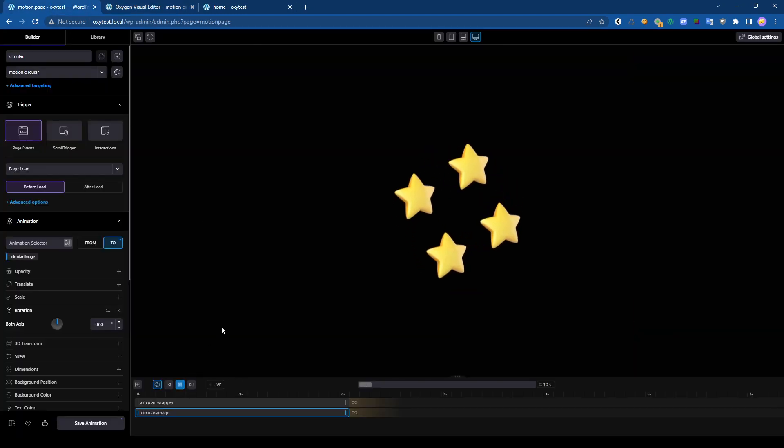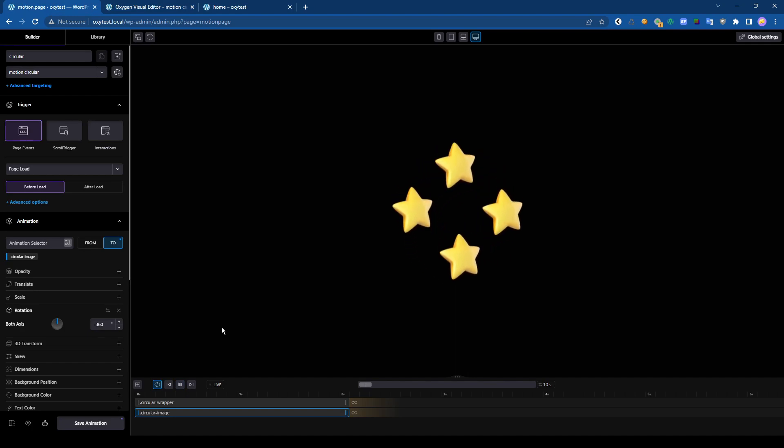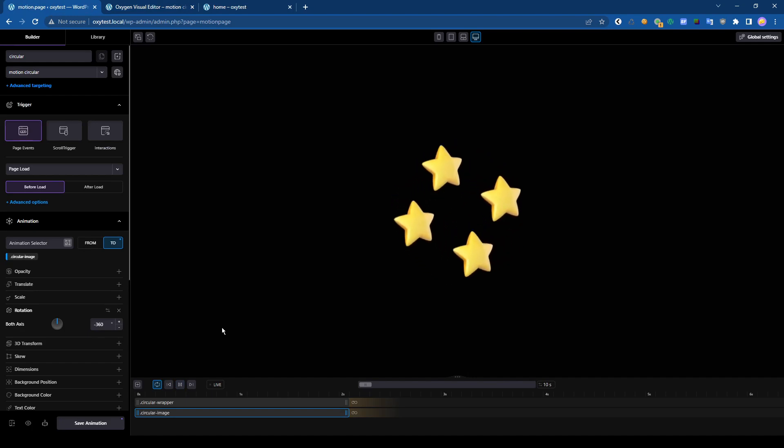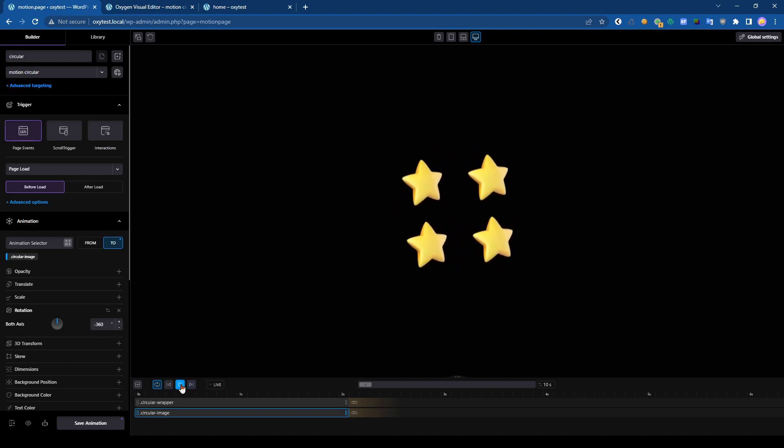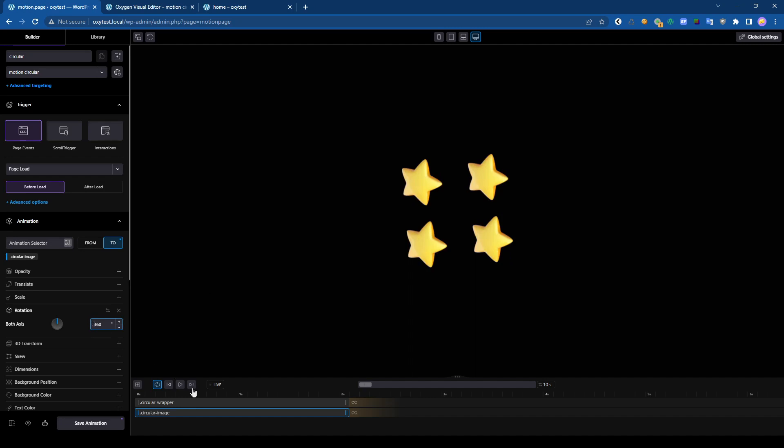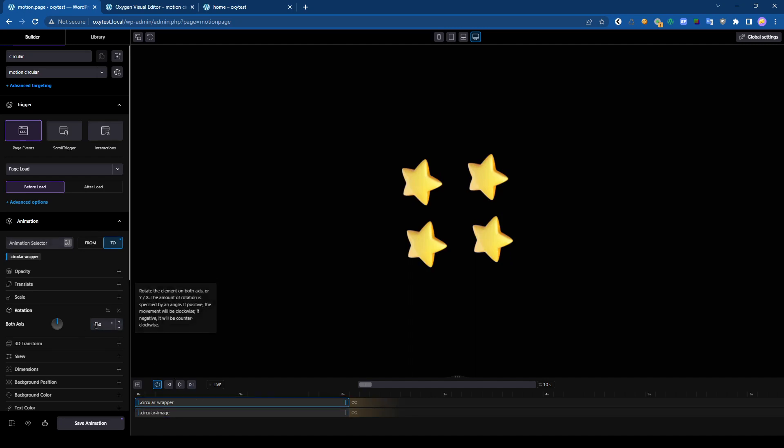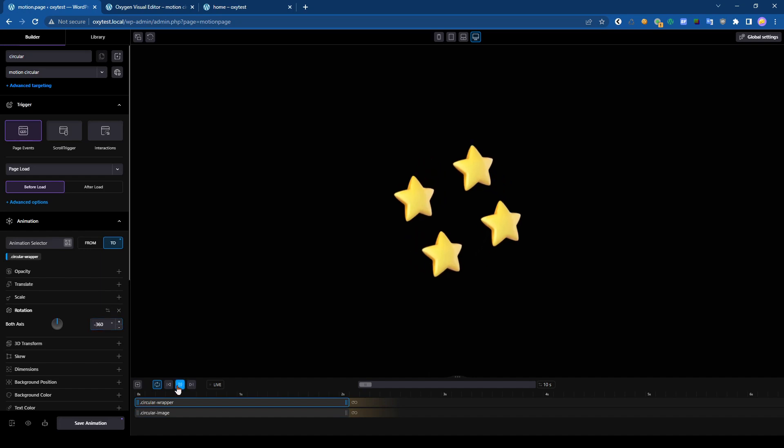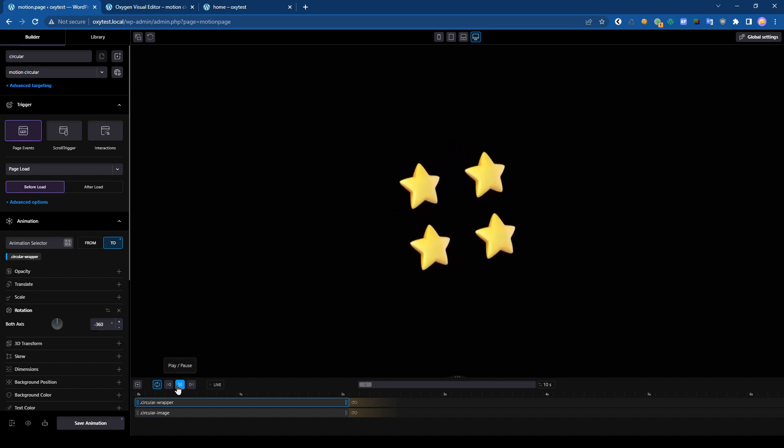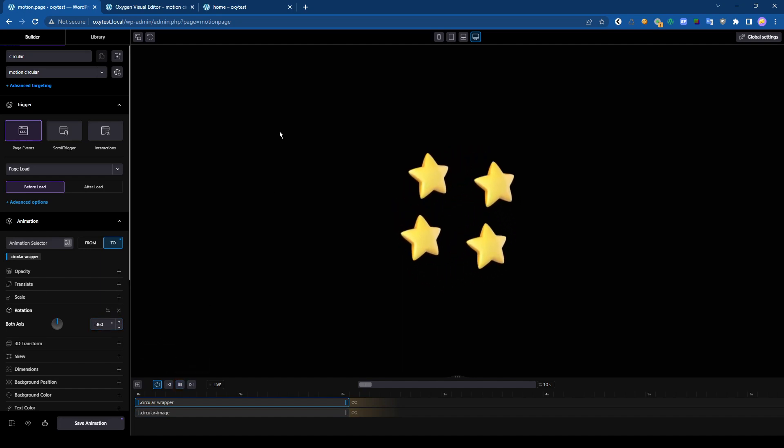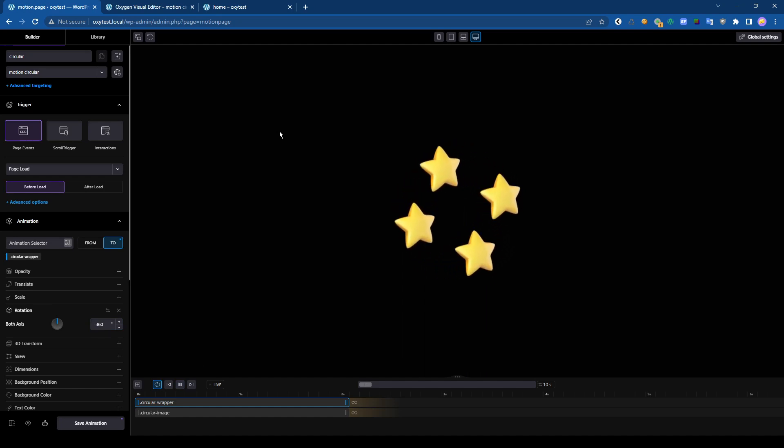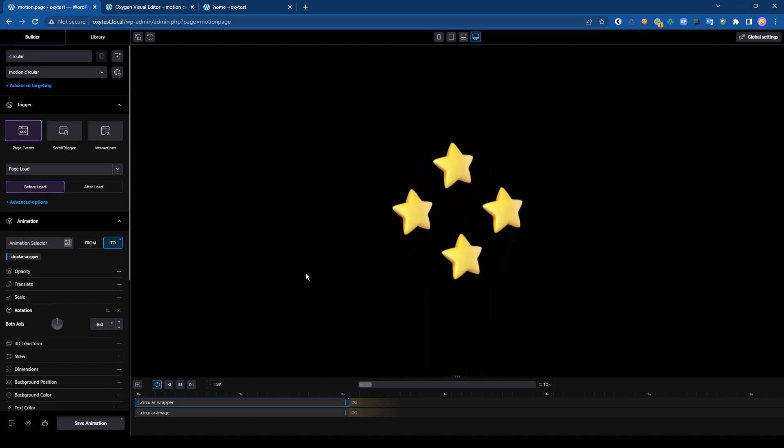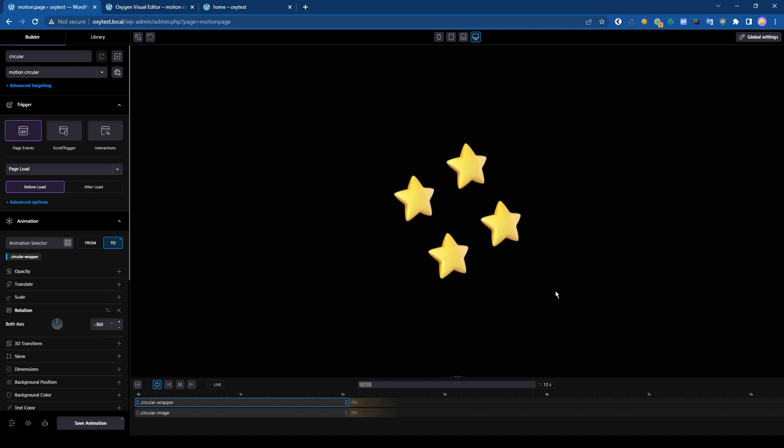And play - as you can see we have a perfect circular effect. If I want to change the direction, I just need to change here to minus 360, and this one to minus here, and it will rotate in the other direction. So that's it, it was just a quick tip about how to do a circular animation with Motion Page.